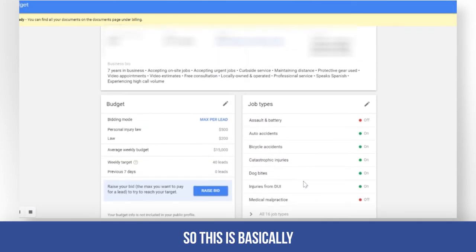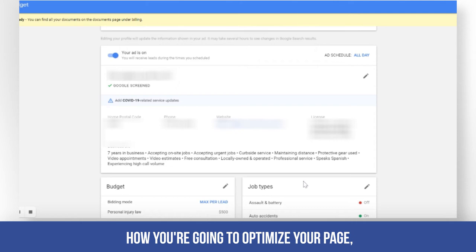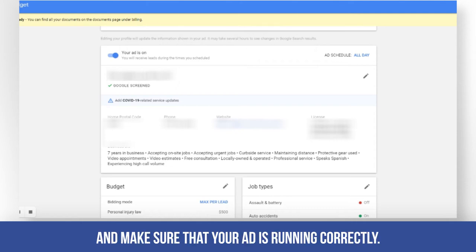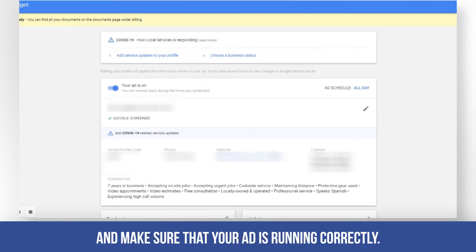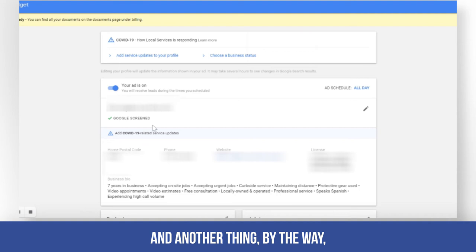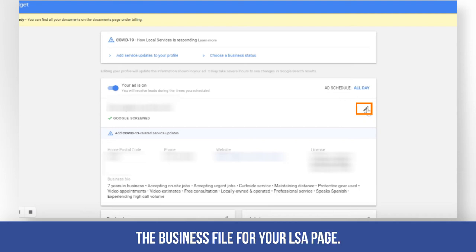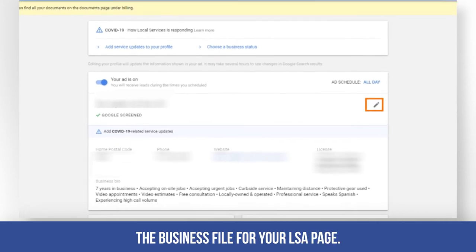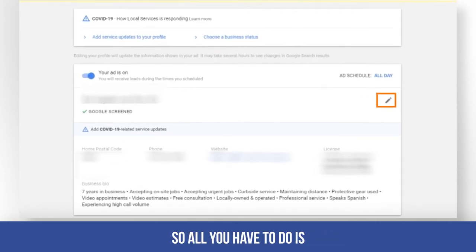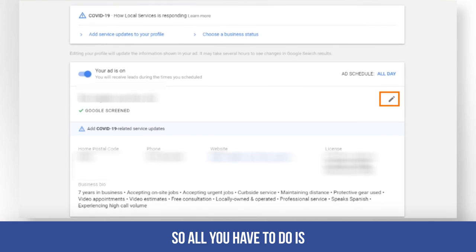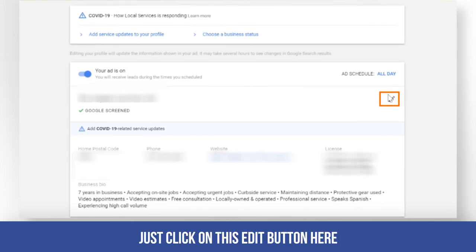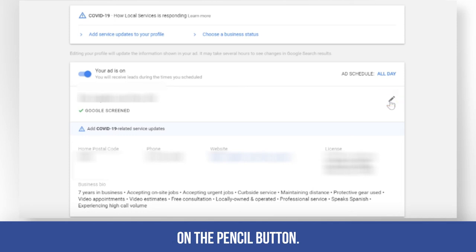That's basically how you're going to optimize your page and make sure your ad is running correctly. One more thing before we end this video — you also need to check the business bio for your LSA page.